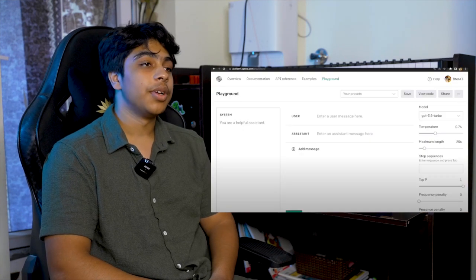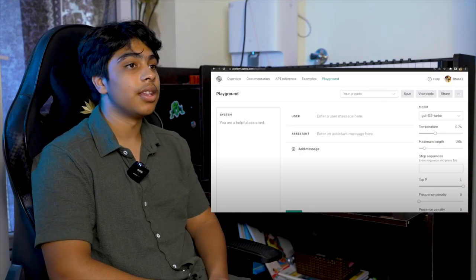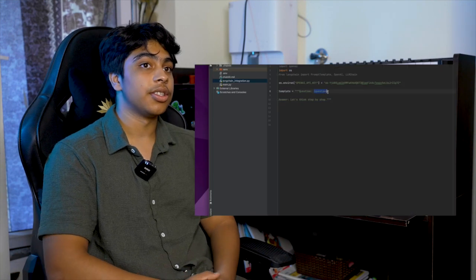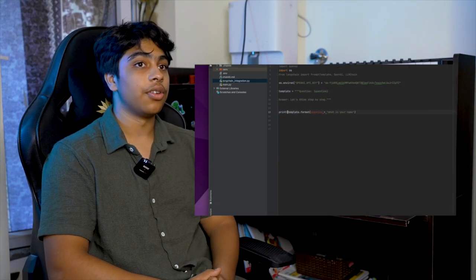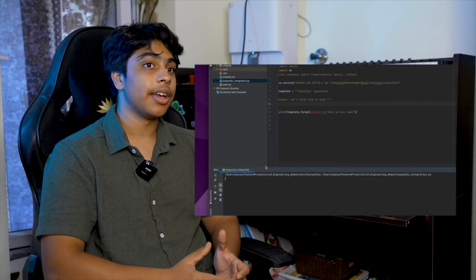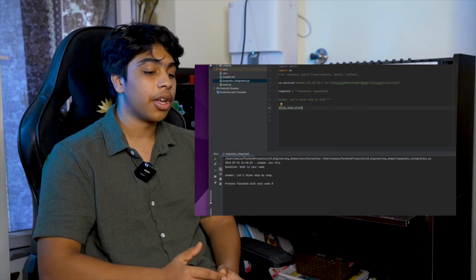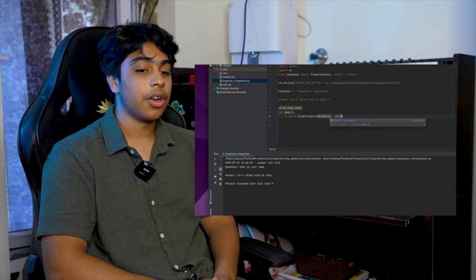Loop.ai basically allows businesses to create their own information retrieval systems and automate customer support. Additionally, you can generalize this technology and use it for other things like internal communications and just streamlining your entire business process.